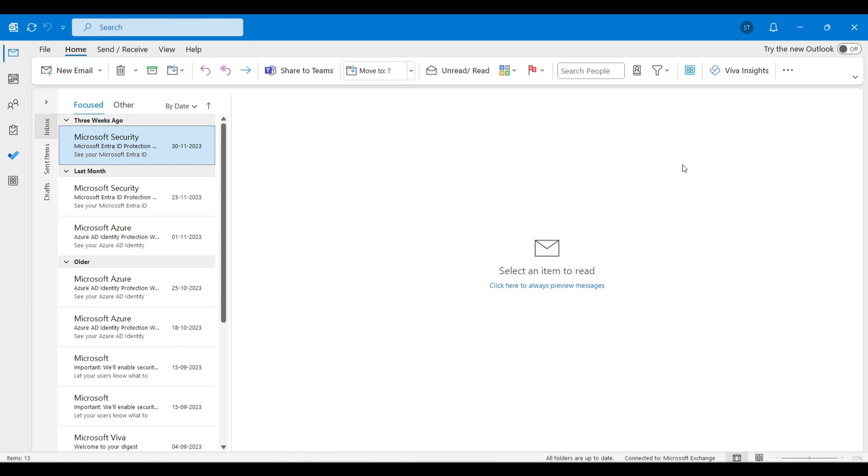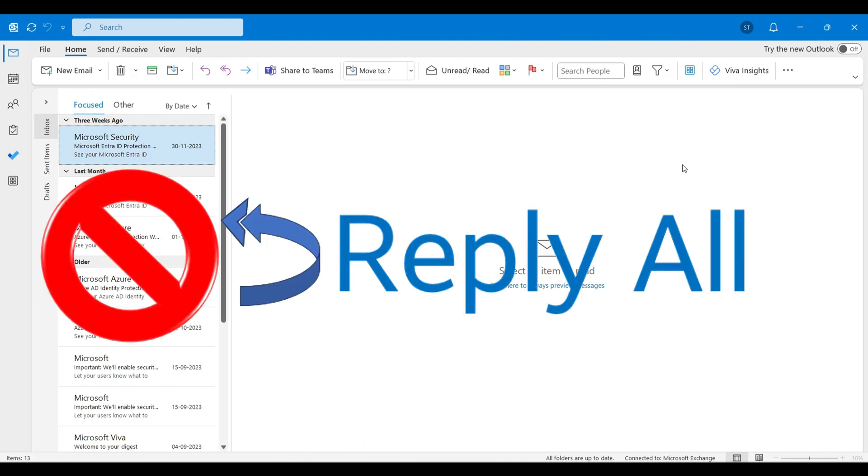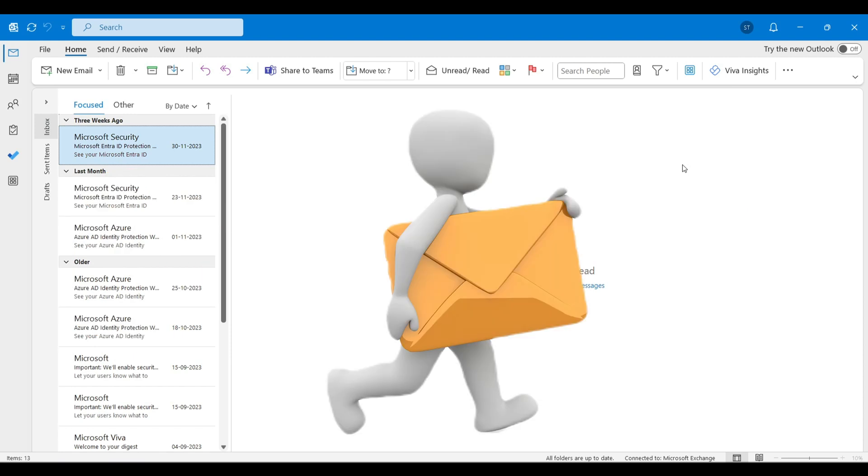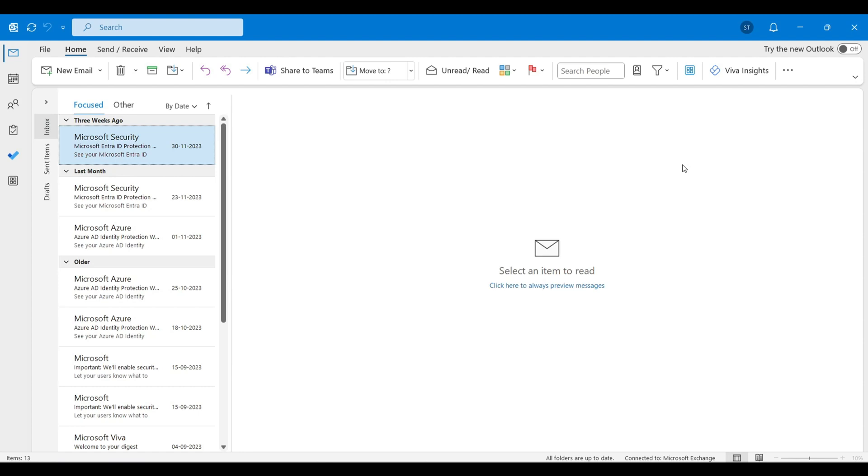Hello everyone, today we'll be seeing how to disable the reply all button for that particular person who always does a reply all, even if you say do not reply all, while you're broadcasting your email or sending